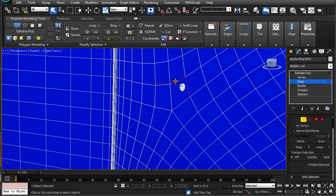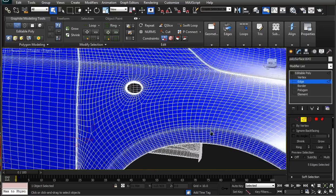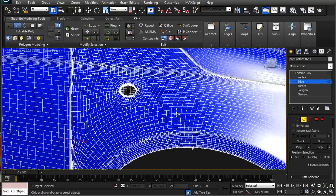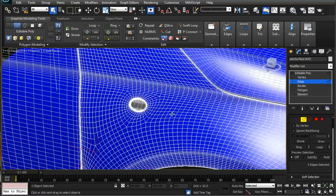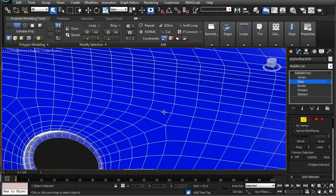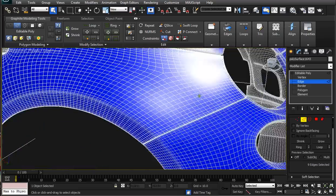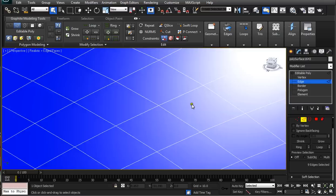Select a few edges around it in different directions. Hold Ctrl so you can add to the selection. Do about three of those — there's another one here, so select more edges around it, like one step away.